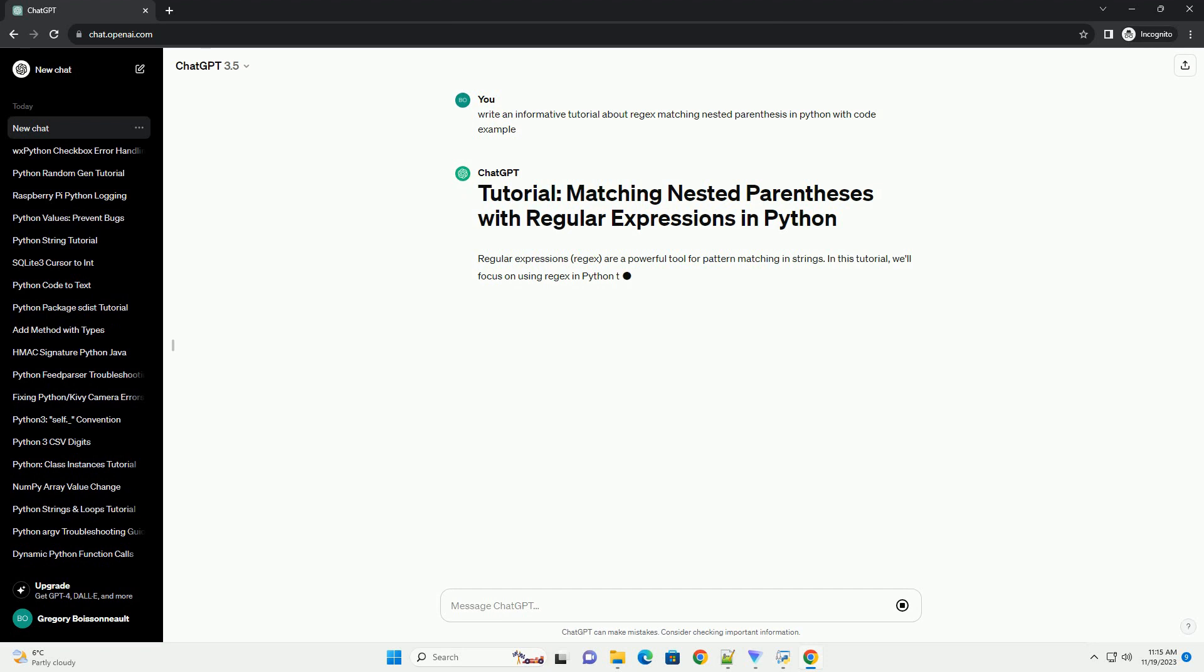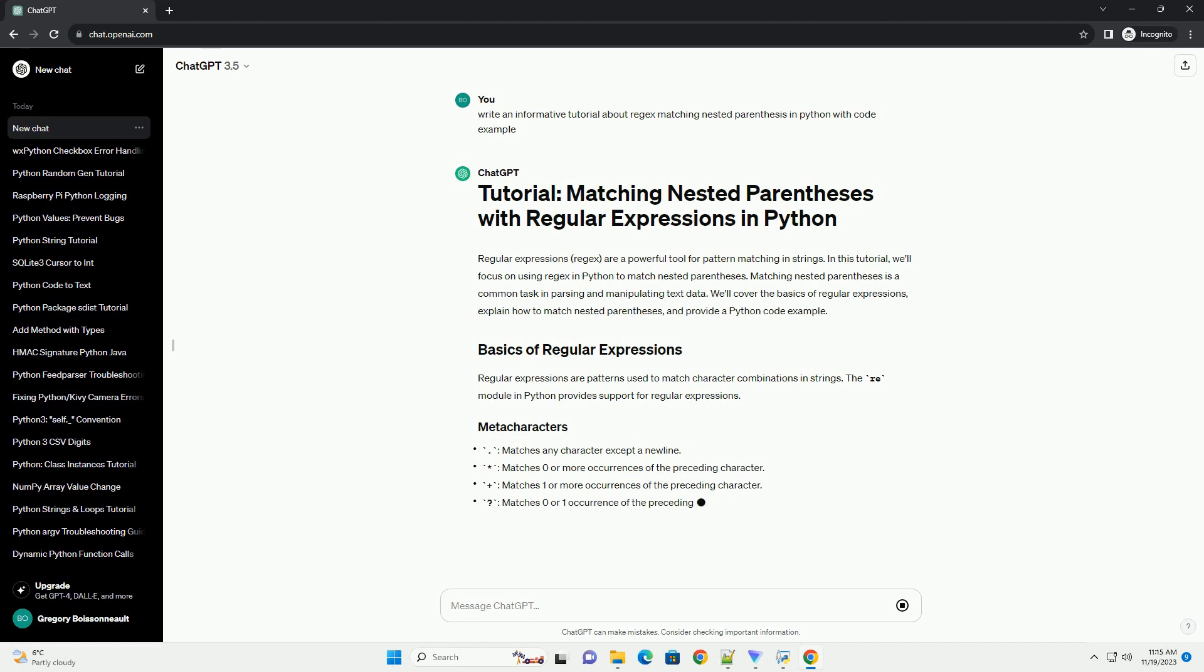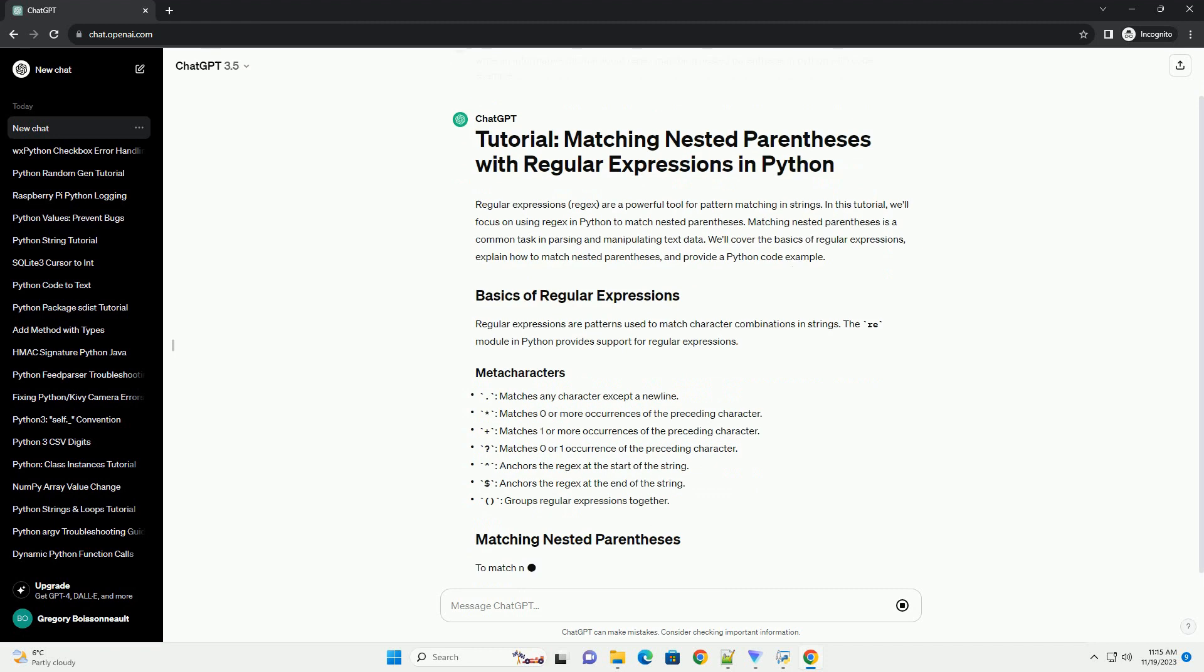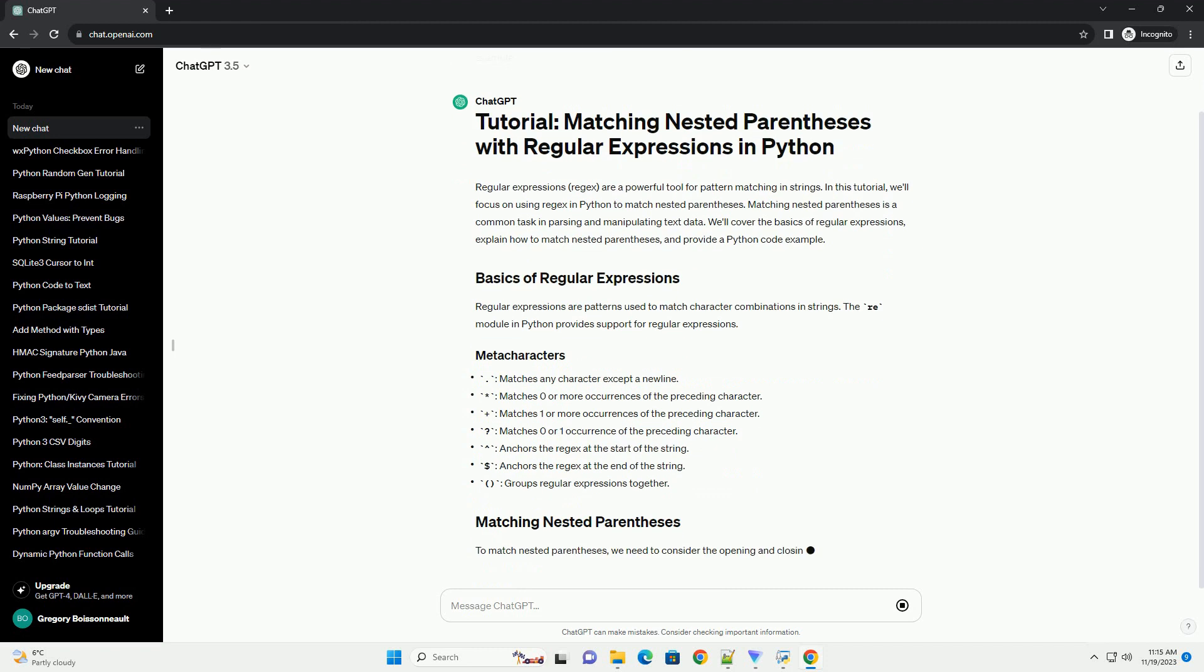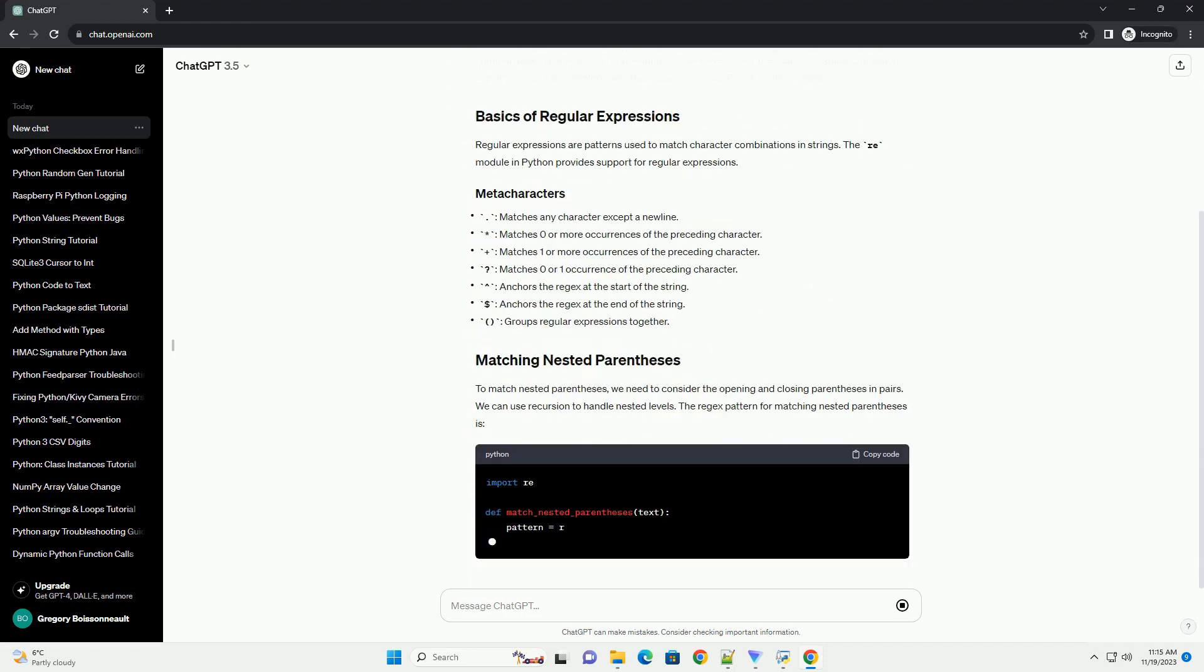In this tutorial, we'll focus on using regex in Python to match nested parentheses. Matching nested parentheses is a common task in parsing and manipulating text data. We'll cover the basics of regular expressions, explain how to match nested parentheses, and provide a Python code example.